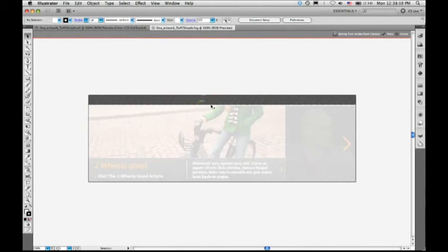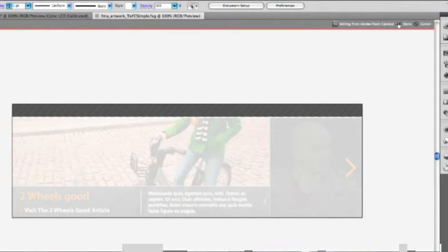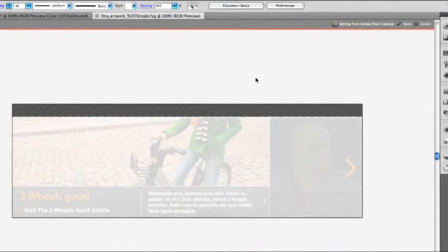Only the area that I wanted to edit is actually unlocked. The rest of it is a screenshot of the background so that I have a reference. And you can see up here there's some information about what I should do when I'm done. It says it's editing from Catalyst. And when I click Done, it'll actually close this file and bring me back over to Flash Catalyst.